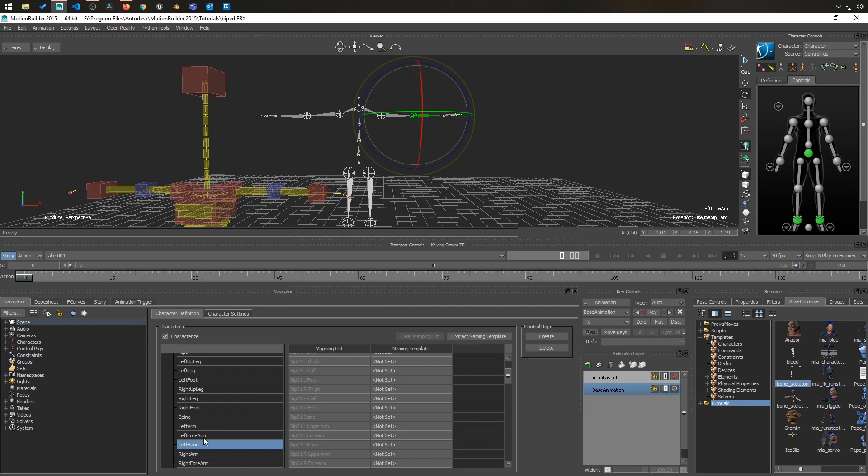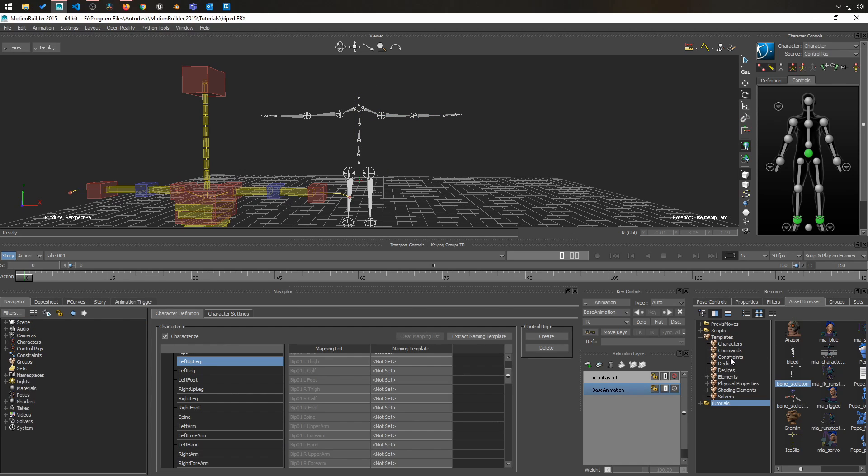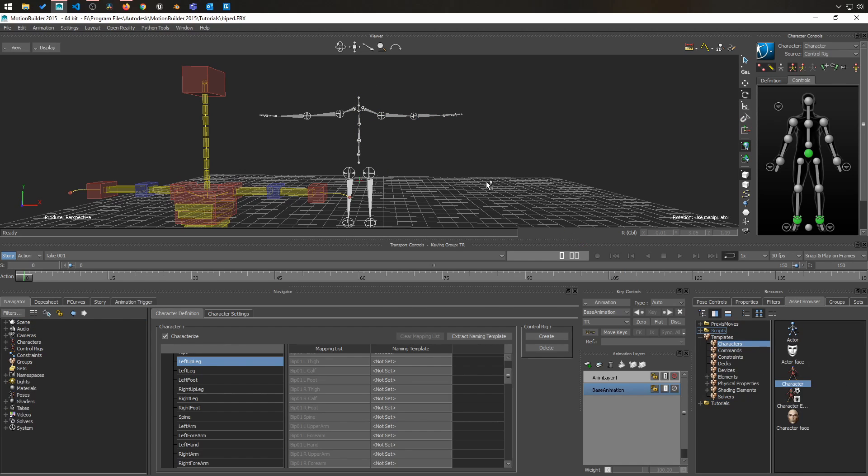Because it follows the same naming convention, it's going to be super easy. Simply select the character and drag and drop on the bone.